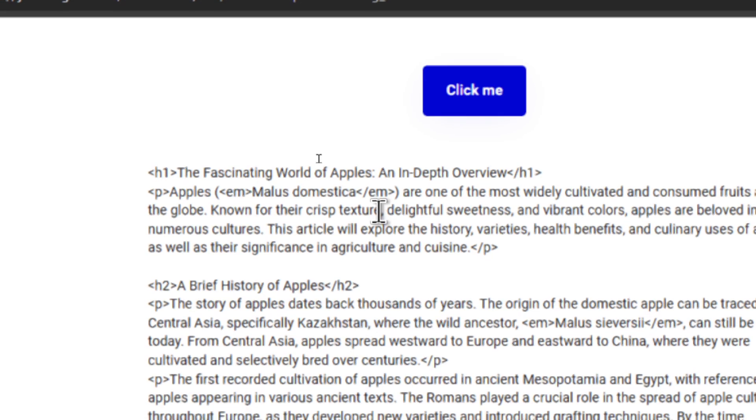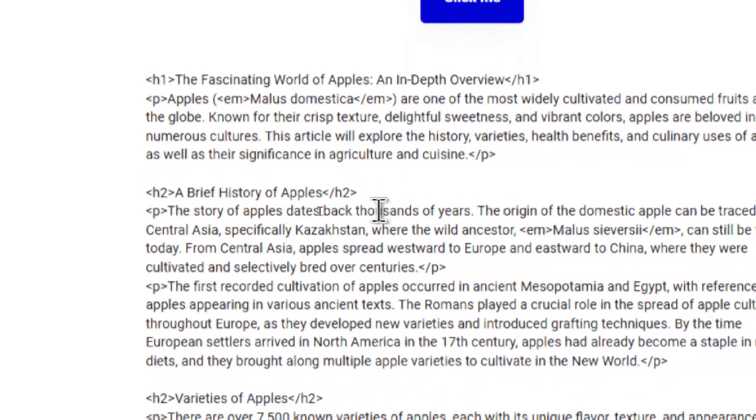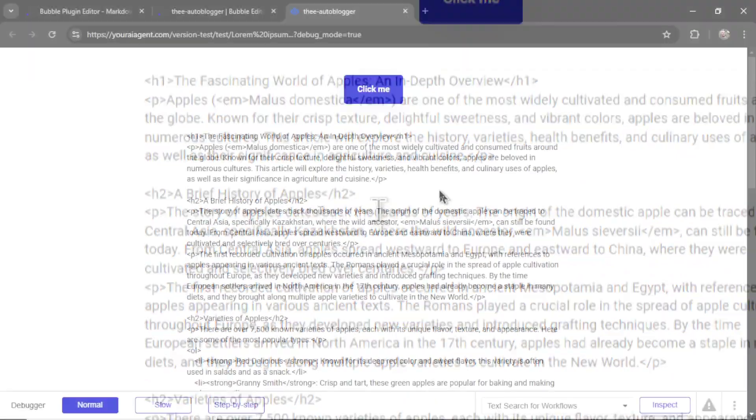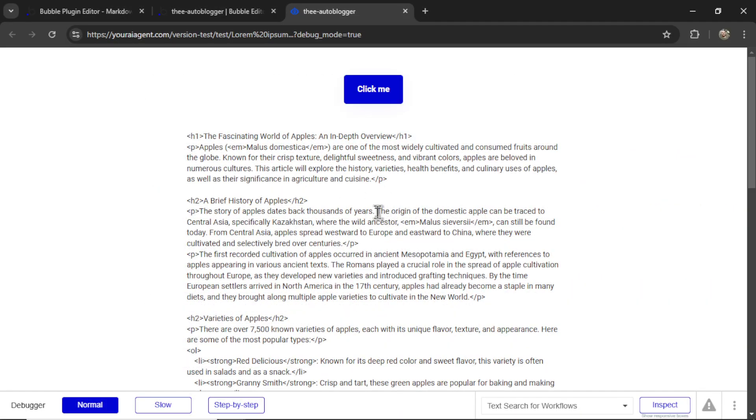Turn the markdown text into h1 tags. We have the paragraph tags, italics tags. Here's an h2. Now let's say no text or code appeared.